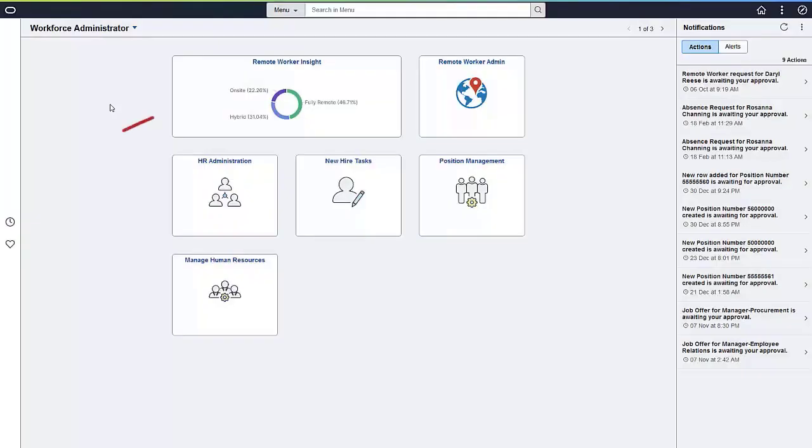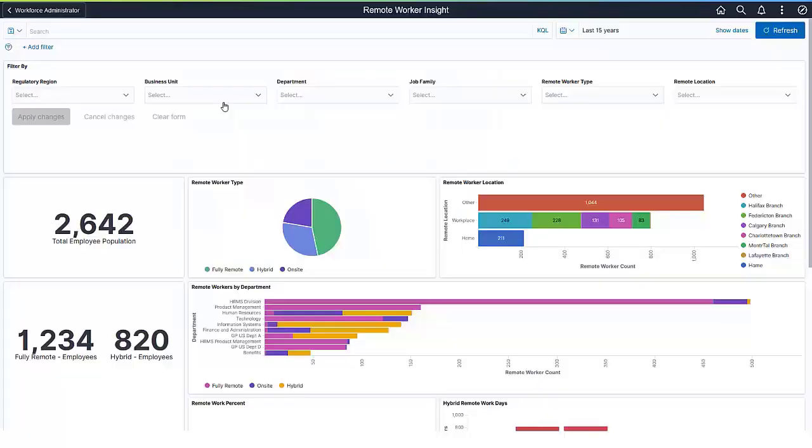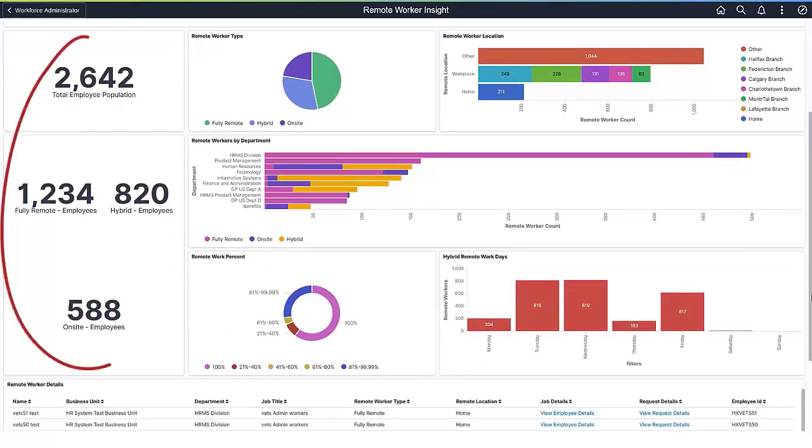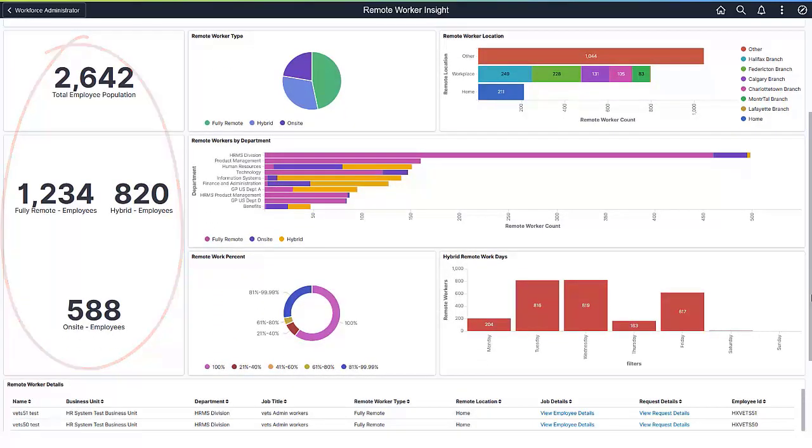The Remote Worker Insight visualizations are created for the administrator to analyze the details of the organization's approval. The ability to visualize information in charts and graphs is much more powerful than viewing raw numbers. These metrics show you the total number of employees and the subsets of fully remote, hybrid, and on-site employees.